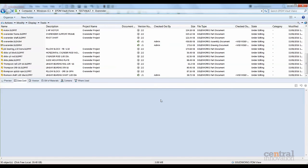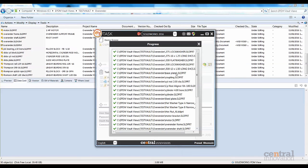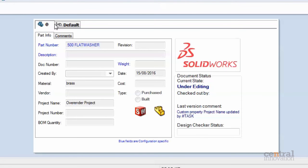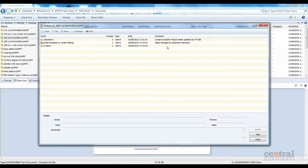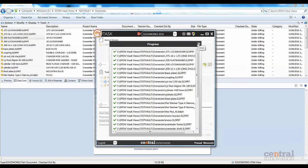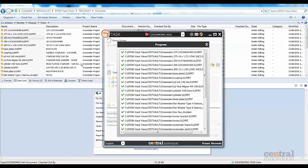Once the files are processed, we can take a look at them in the PDM vault. We can see the list of files are complete. Going back to my PDM vault, we can see the project name column is filled in. We can also see the data card and the last version comment has been updated as we specified from Sharptask. That's how you can use Sharptask to process files in your PDM vault easily, by allowing Sharptask to check out and check in the files for you and adding comments as well.